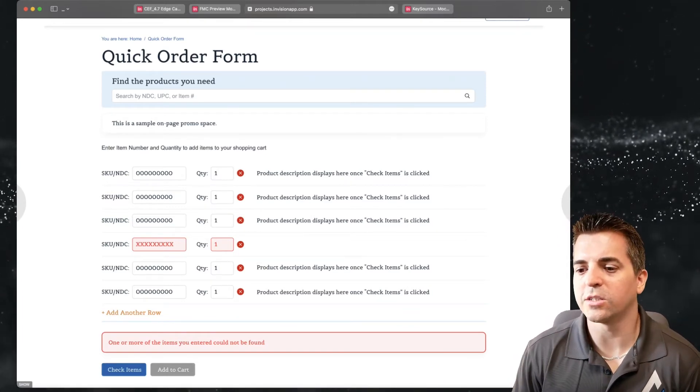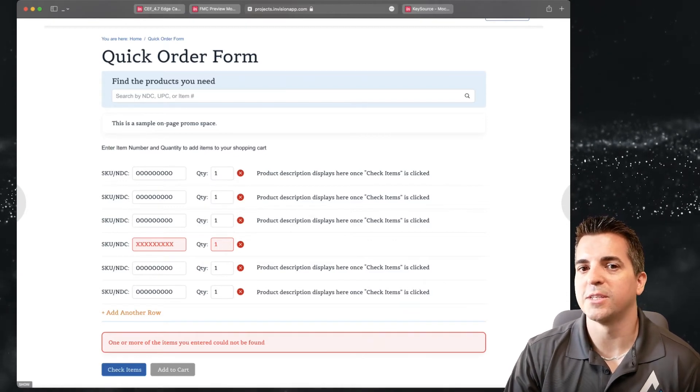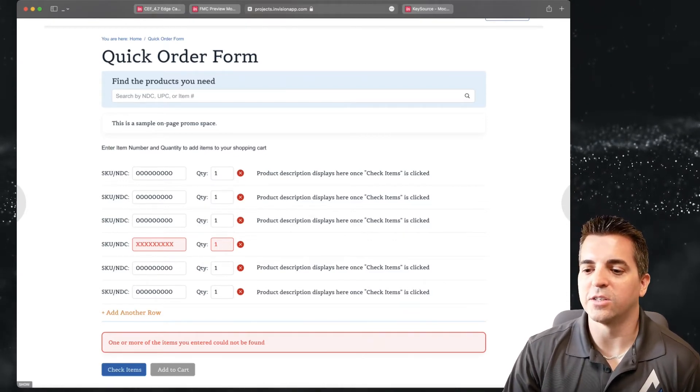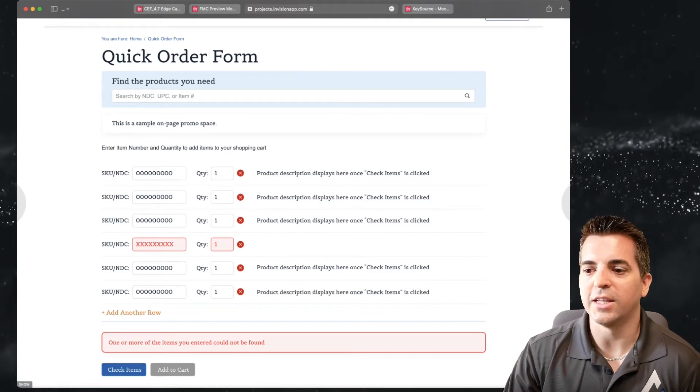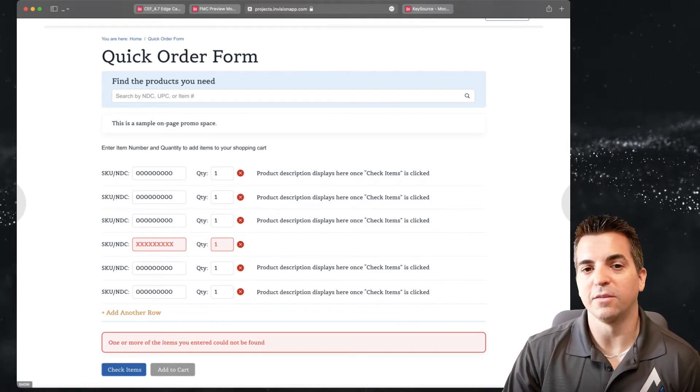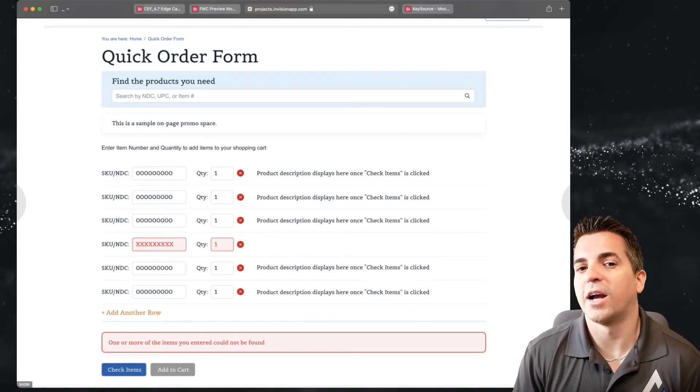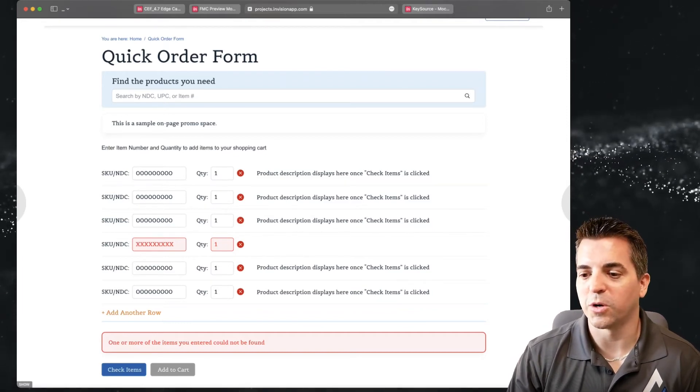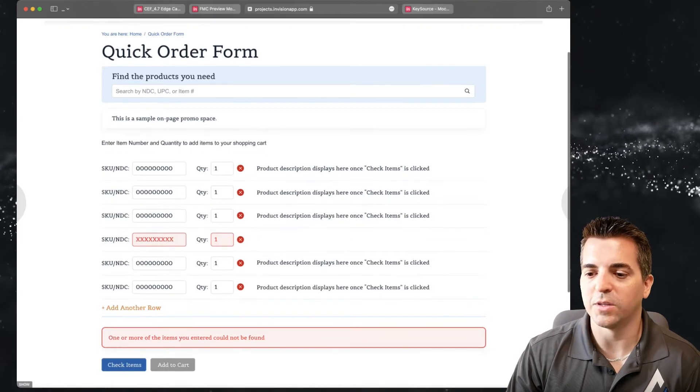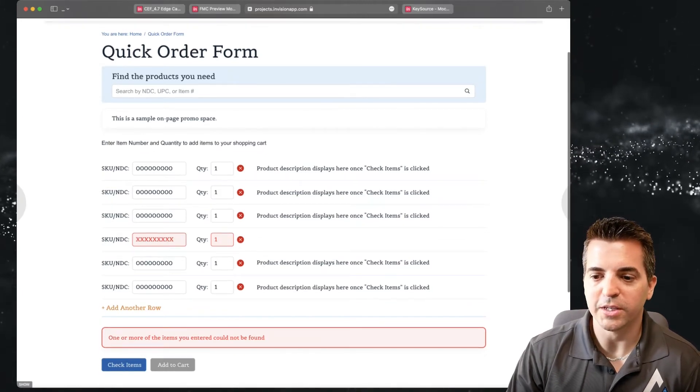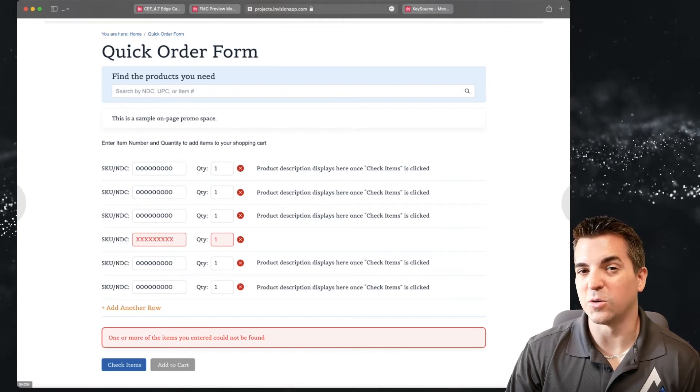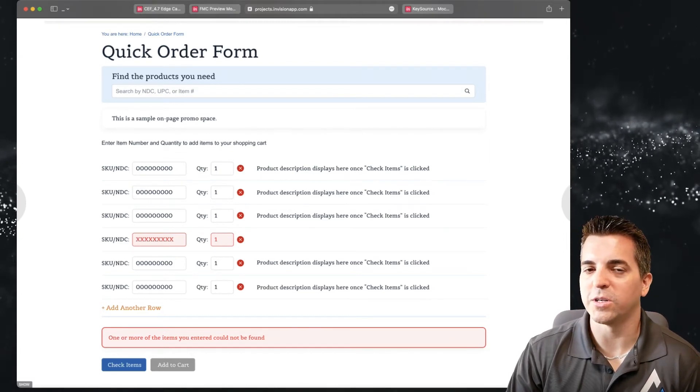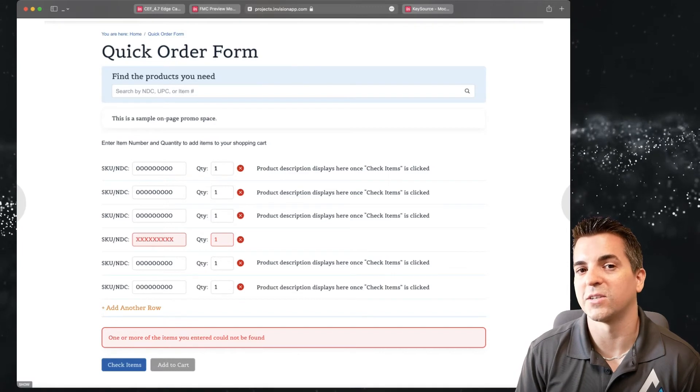You can also allow them to just come in and easily add items at will and then just type in the quantity and the SKU information and then dynamically populate and verify that those are in stock, that those are actually available, and show the product description as they're adding it in. Here you can see as an example the user has typed something in that's just not a SKU that's recognized and we're giving them a pretty simple error message so they can go correct that particular line item.